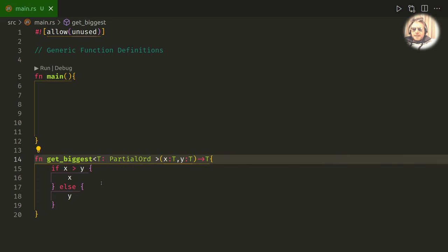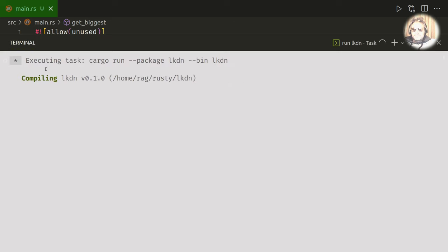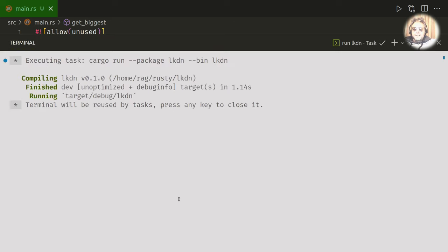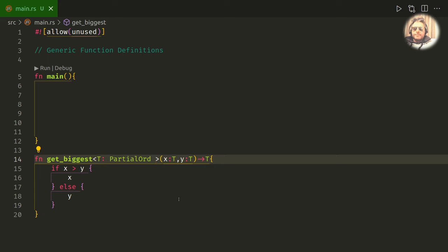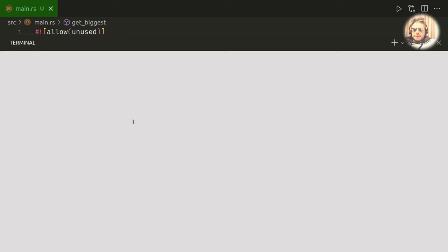And you see that the error has now gone. So if I try and compile it now, happy days.